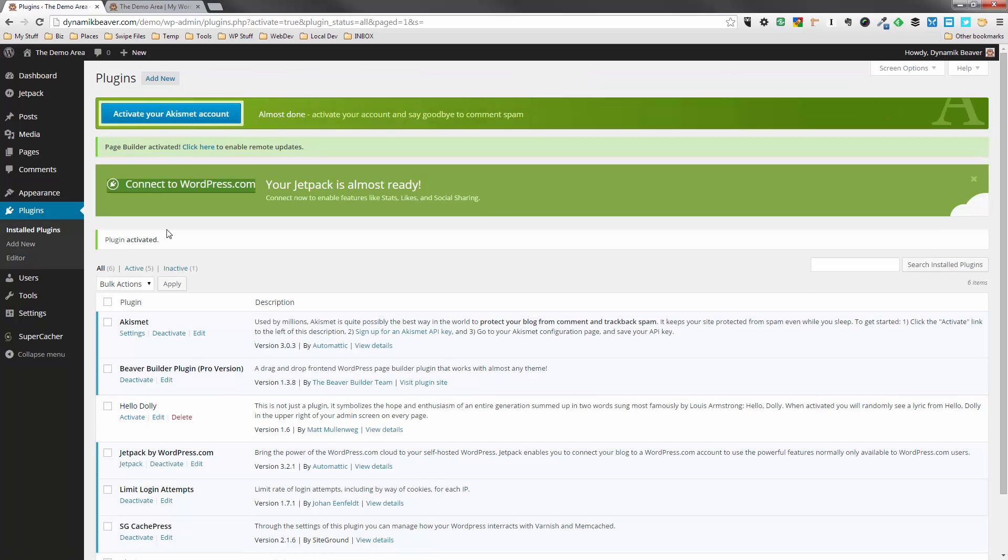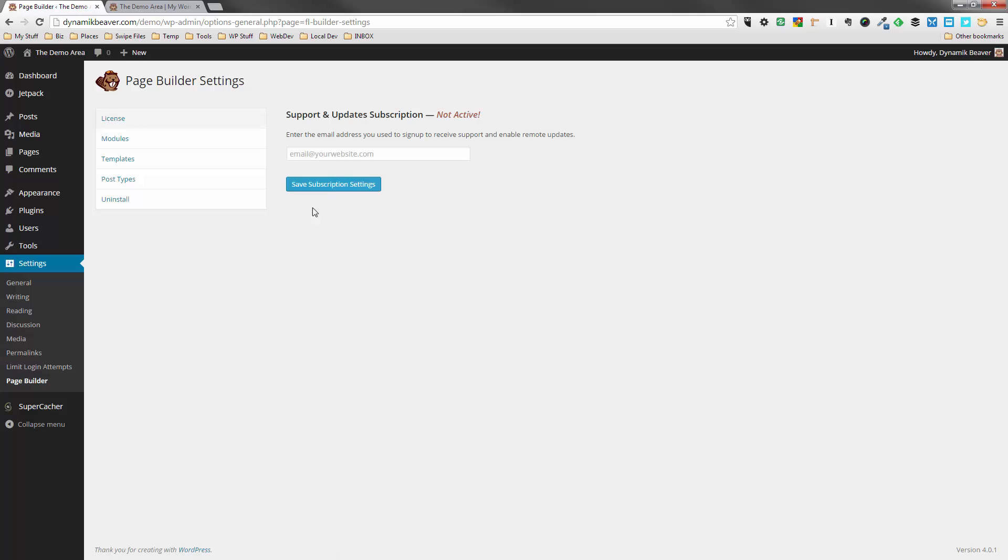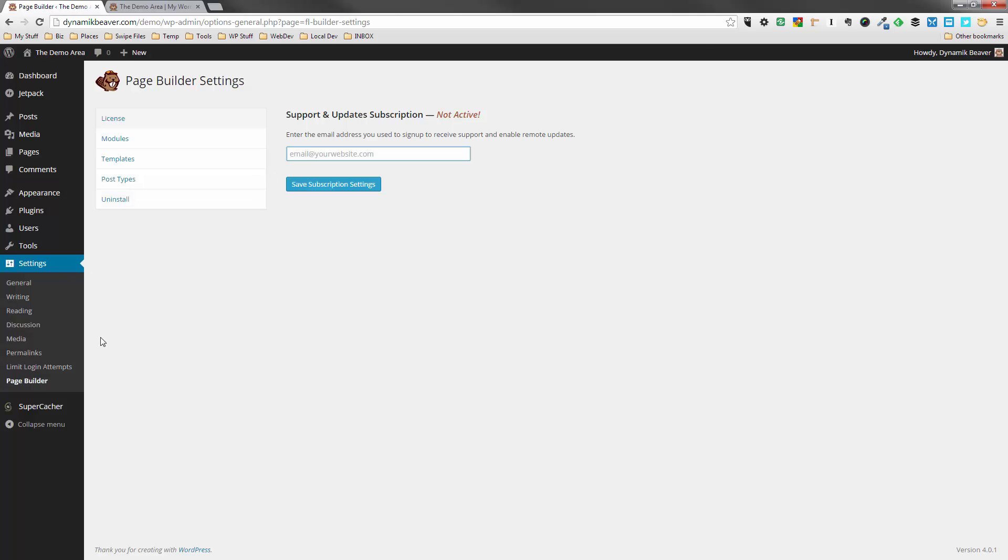So the plugin is now activated. One thing you will have to do is you go to your Settings item over here and go down to Page Builder. And just put your email address in here that you bought the Beaver Builder plugin with. This will activate the automatic update. So you just need to put your email address in there and then save your subscription settings. That will make sure that your plugin is updated. And the guys over at Beaver Builder do plugin updates very often. So you want to make sure that that's done.